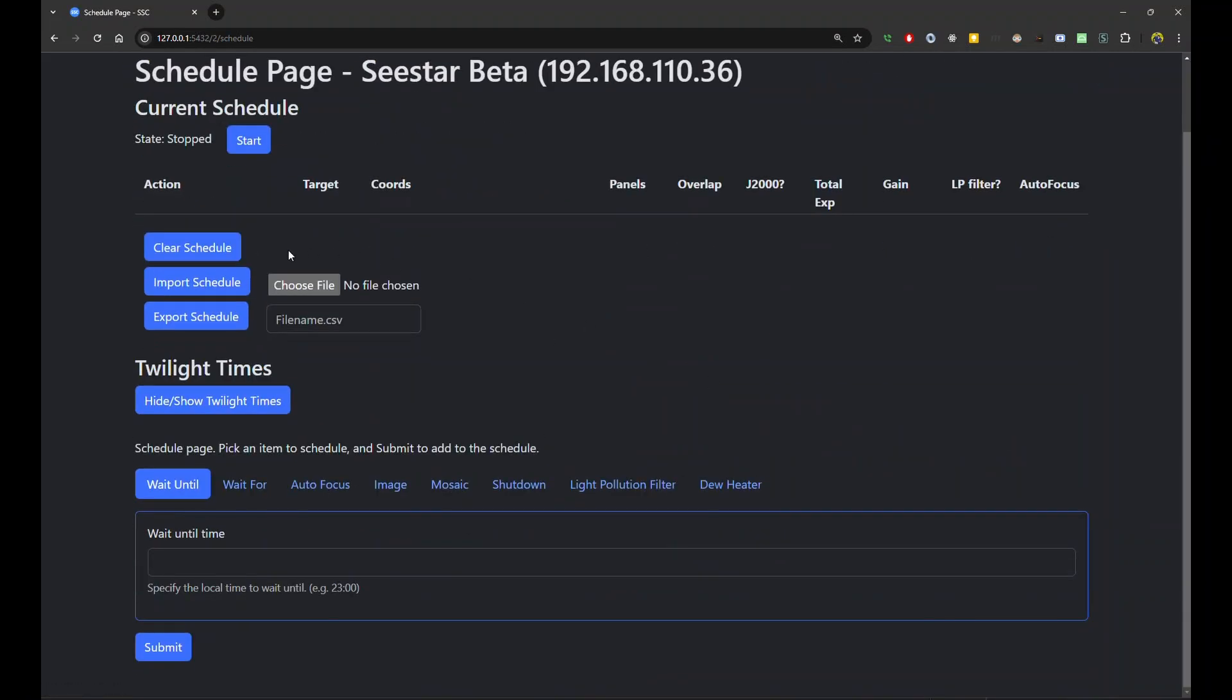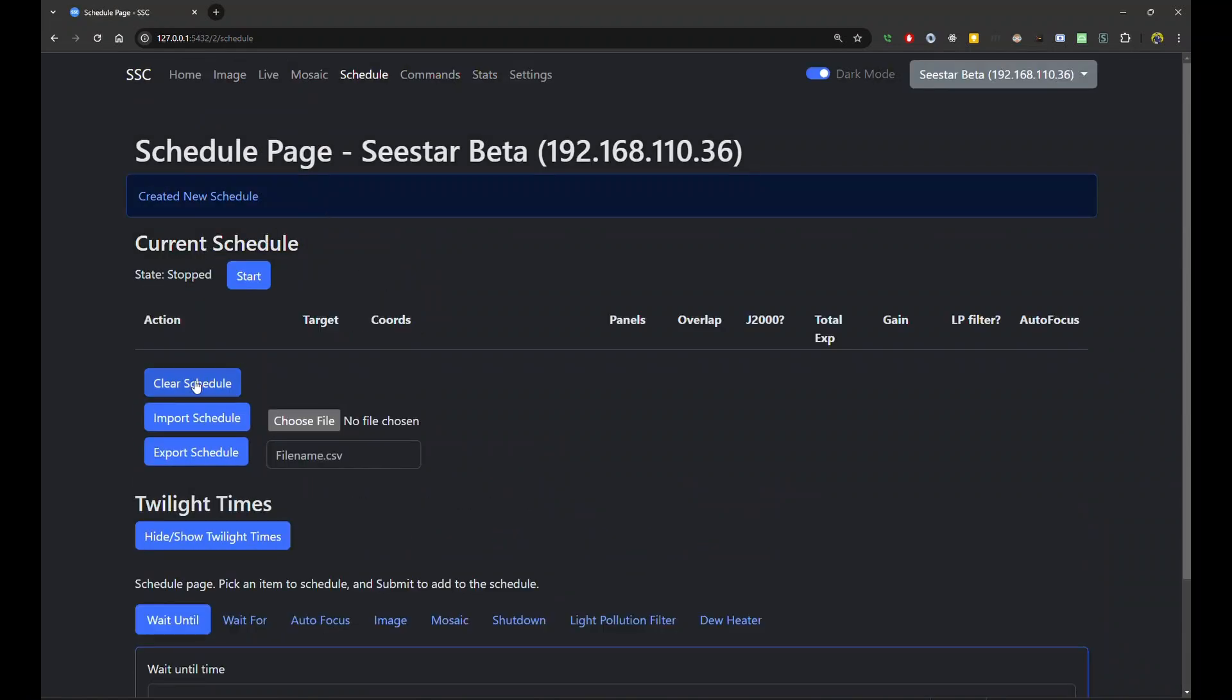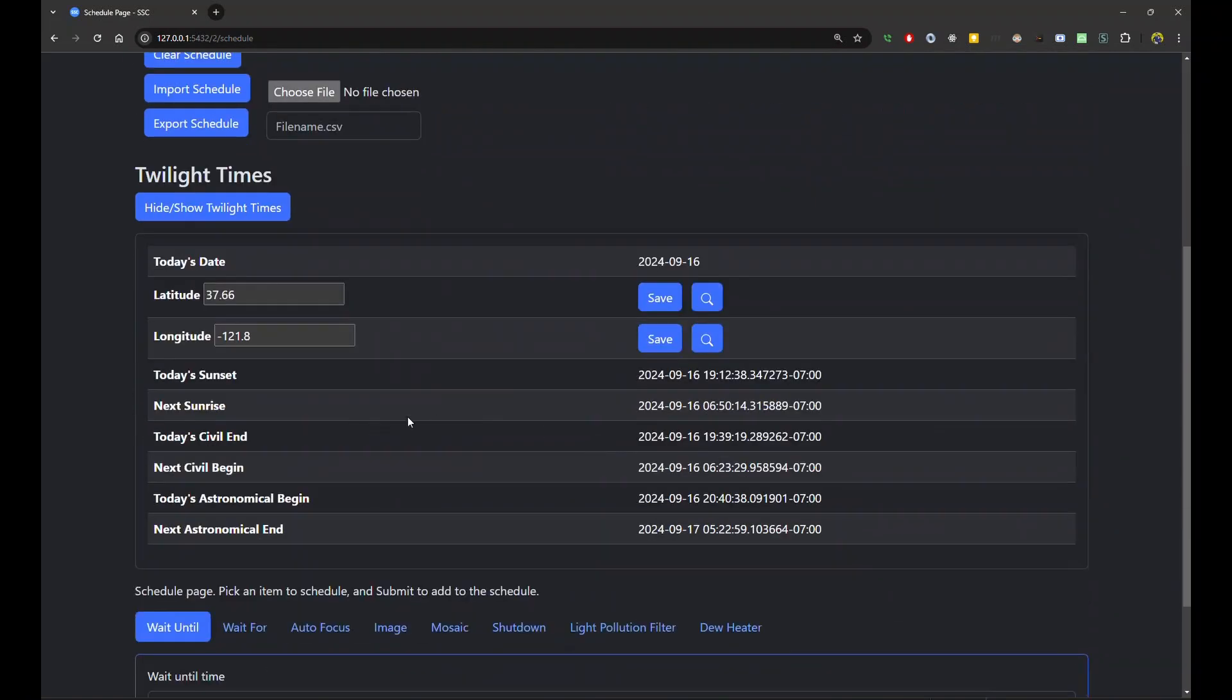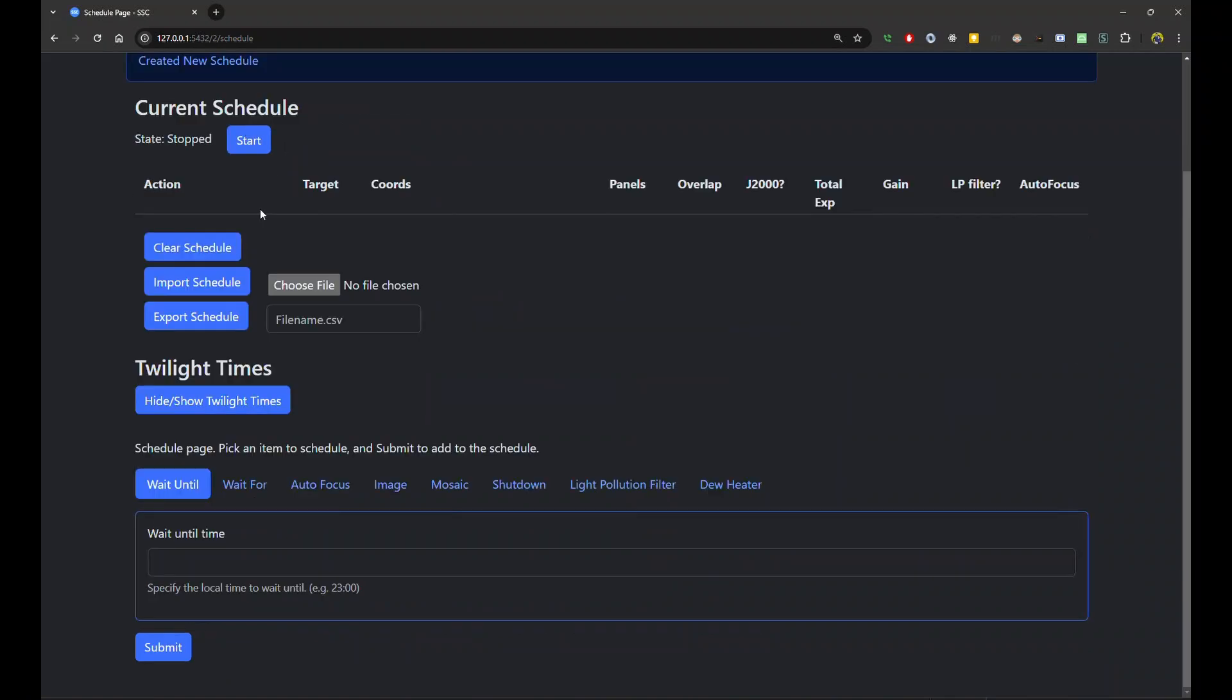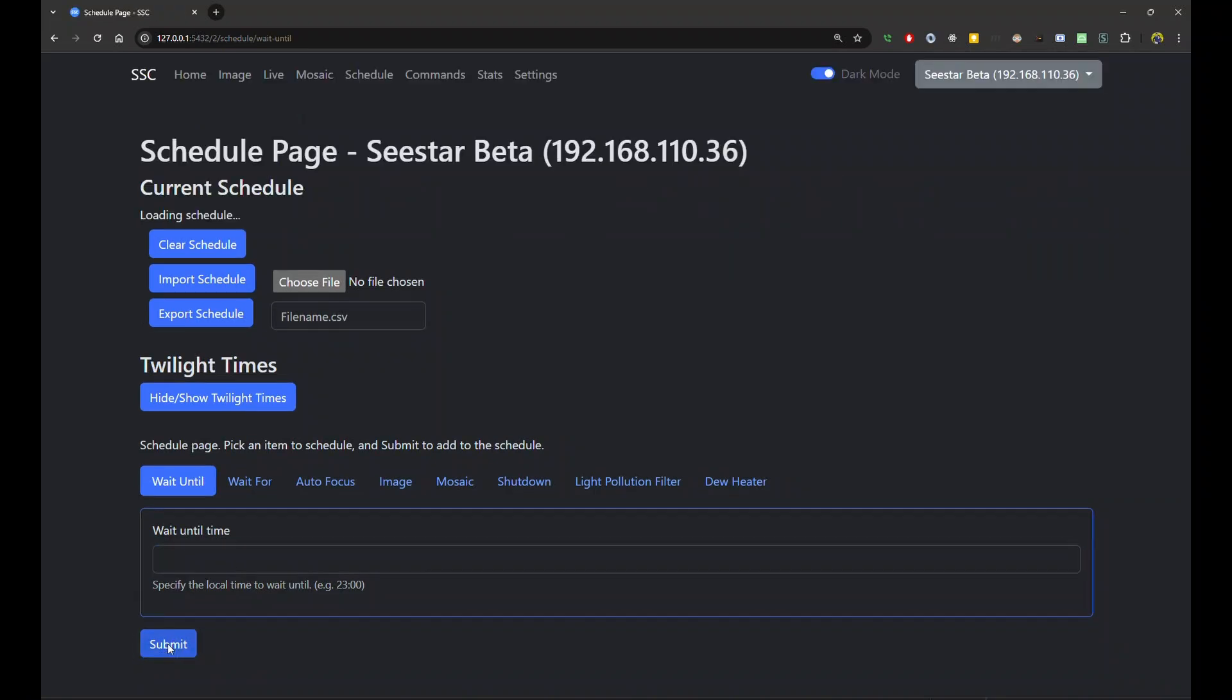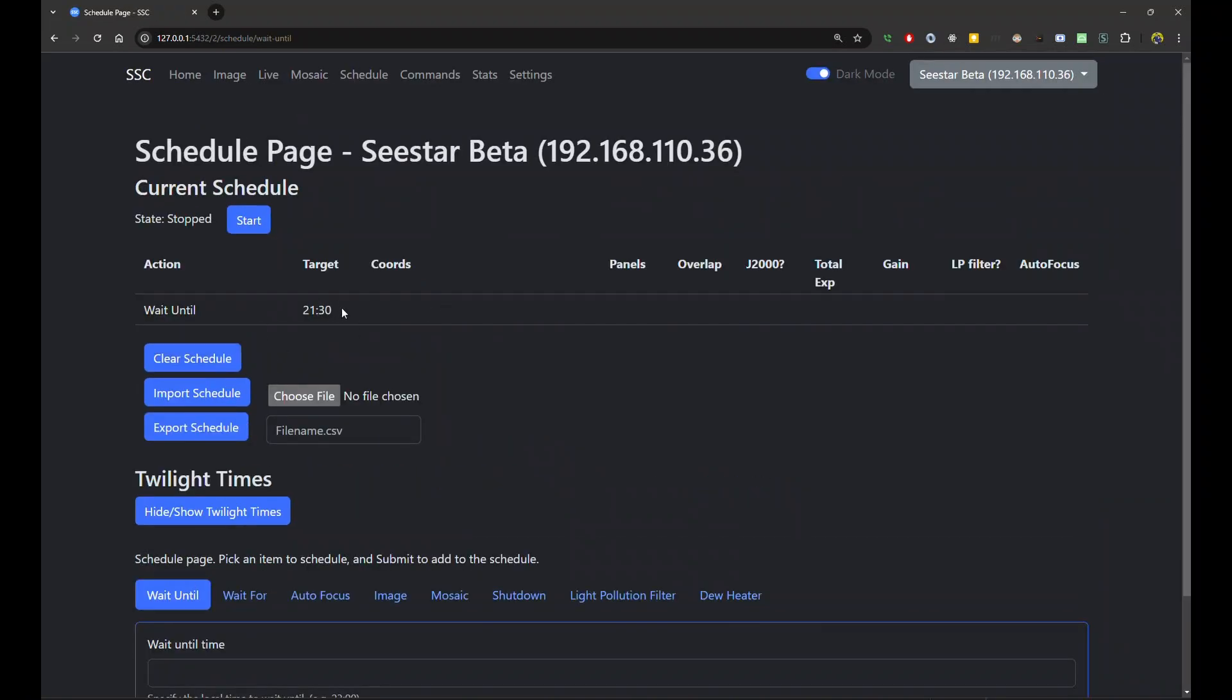So this is the interface for the scheduler. Right now, let's clear the schedule. And I want to create a brand new schedule. Let's say in the middle of the day, I want to create, I want to start imaging around 9:30 at night. I can see when the nighttime start. There's a, you can just show the twilight, when sunrise, when the nighttime begins and ends. So let's just say, I want to wait until 9:30. So that's at 21:30. So the first thing I want to do, I don't want to do anything until I want to wait until 9:30 at night.